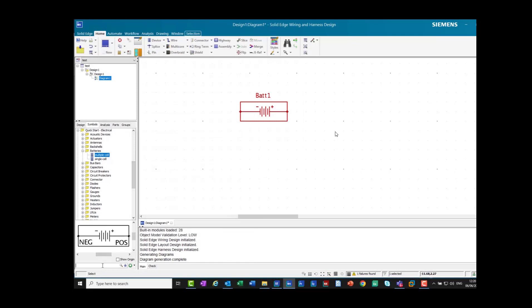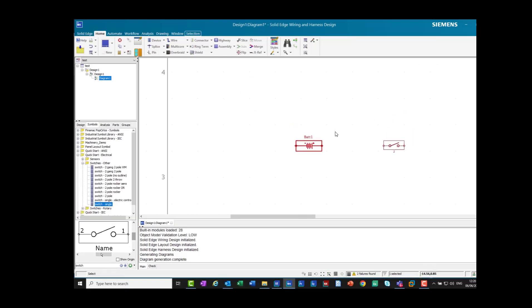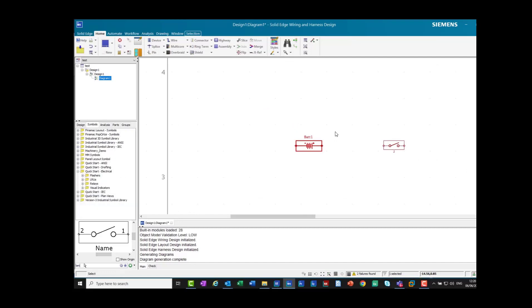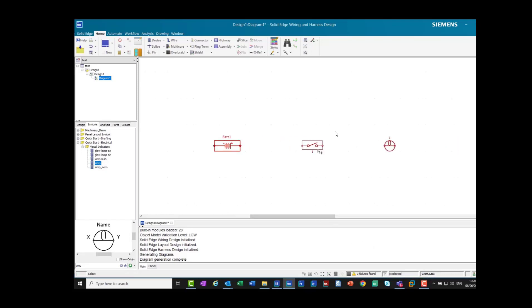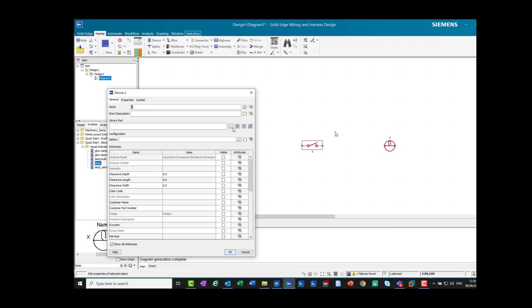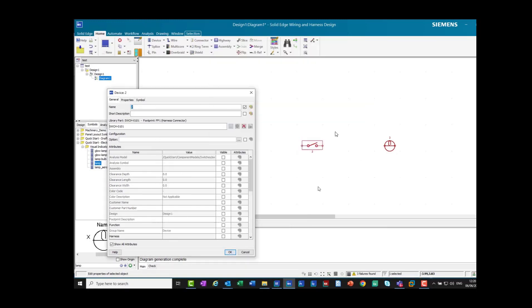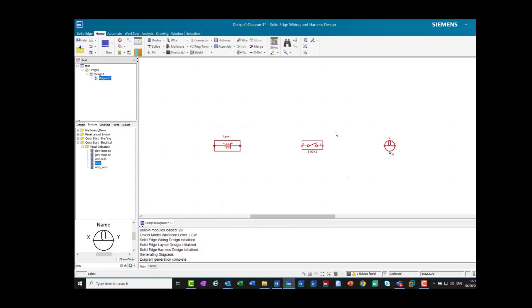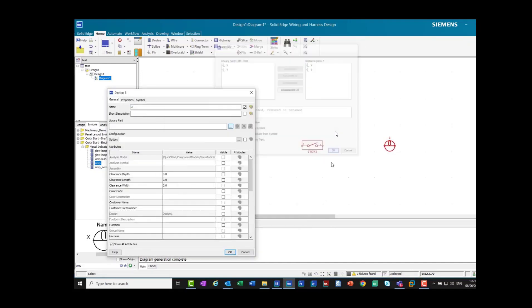For the switch, we're not sure where that is in the library, so we search on 'switch', find the specific switch we want, and place it in the design. There's also a lamp — we find it and do the same. Each one of these symbols we want to associate with a part in our library, which will give us the correct information on our bills of materials.